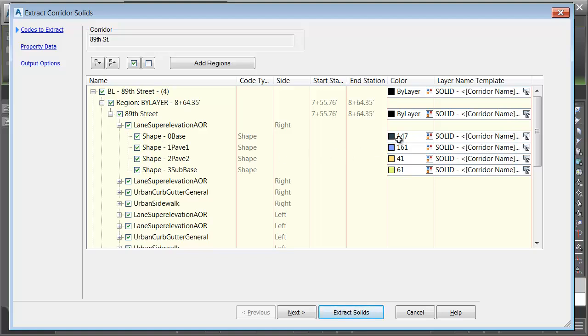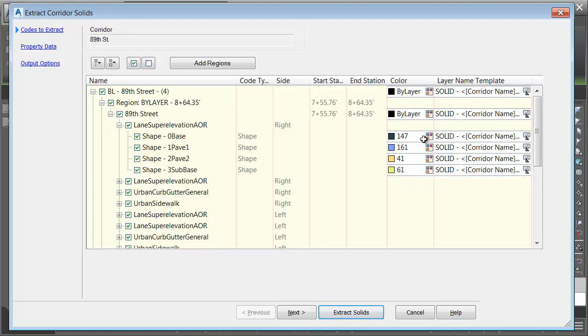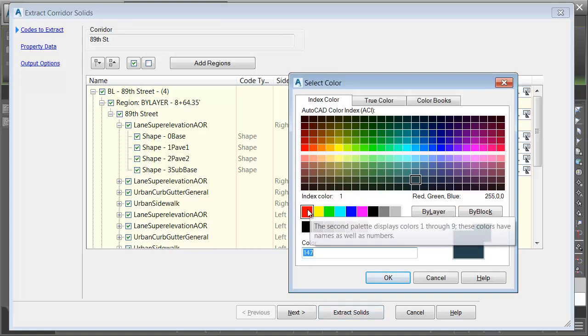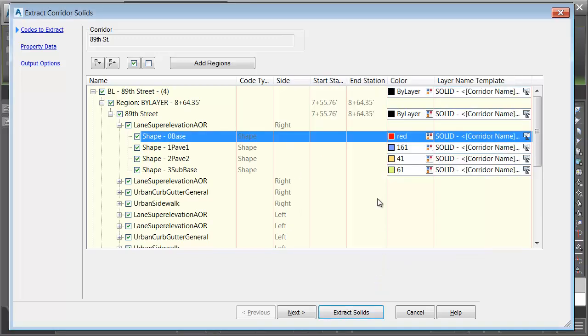If we look at the color column, this is where we control the color of the extracted solid. The colors that we see here are being dictated by the code set style assigned to the corridor. I can change these if I want. Let me click this color selector. I'm going to choose red for my base solids, and I'll click OK.